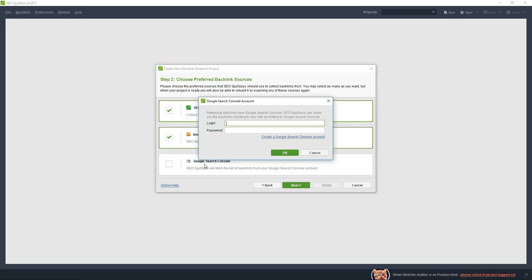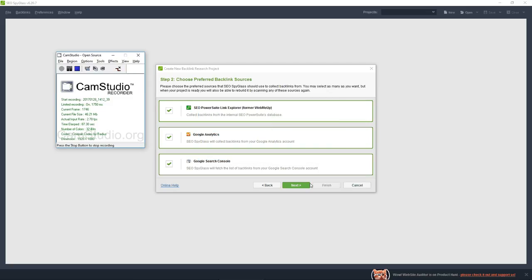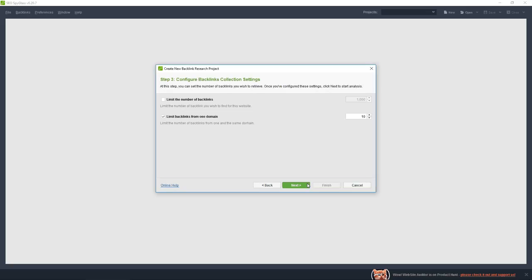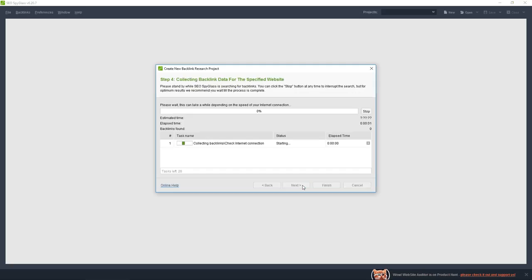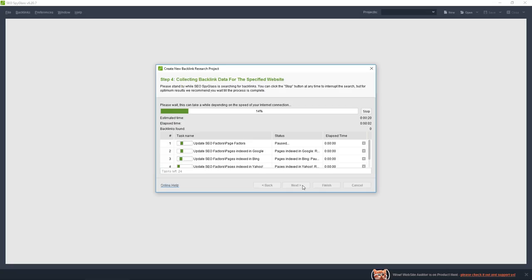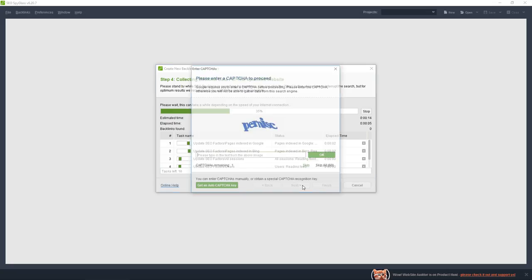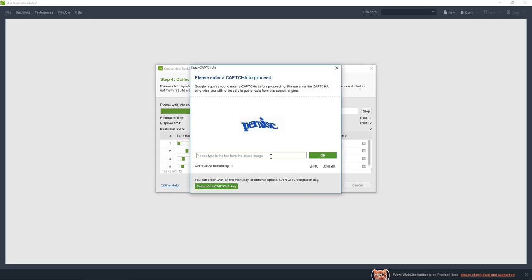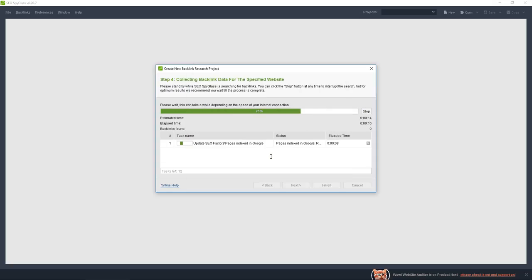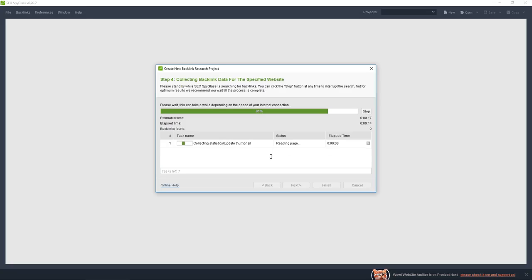Now it is ready. I think captchas will be more often from now on because it searches in Google very quickly and Google has some settings to prevent loading a lot of information very quickly. So if you open a lot of tabs very quickly, Google will show a captcha and that's why the software has me complete that security checkup.